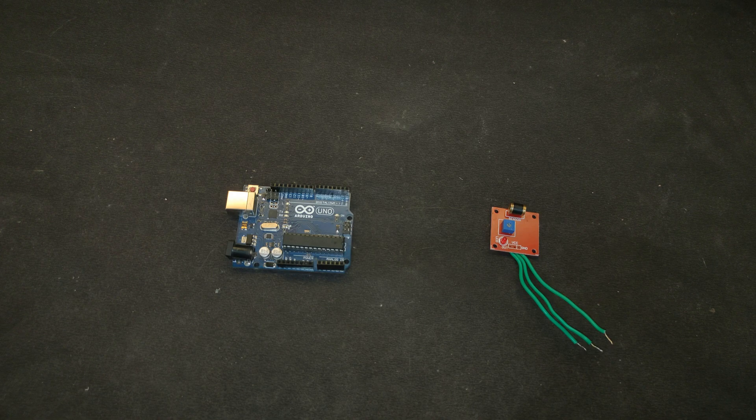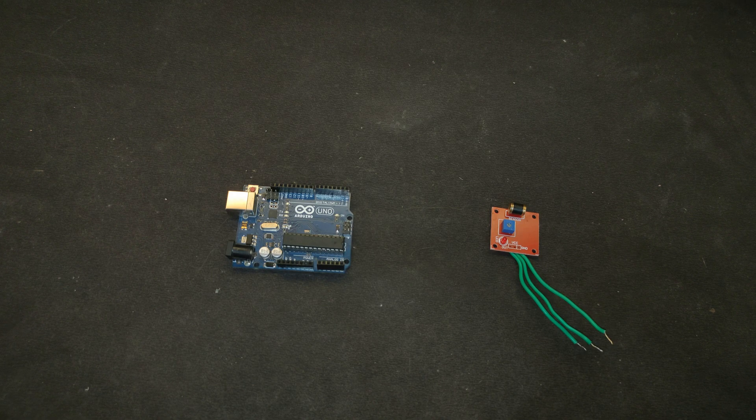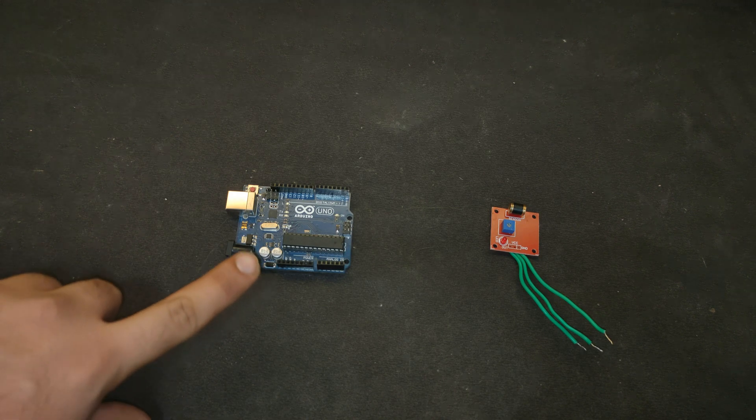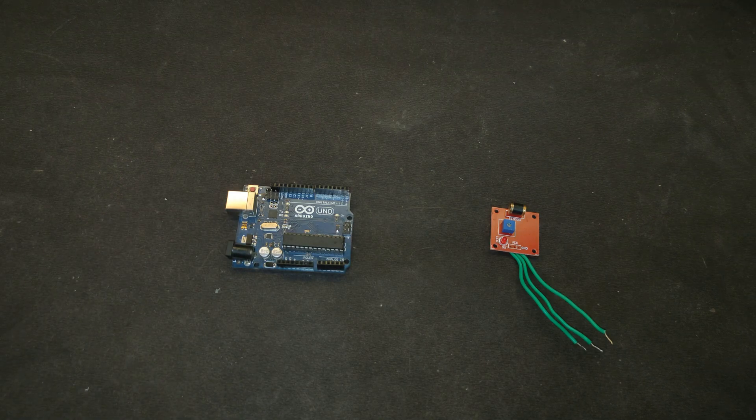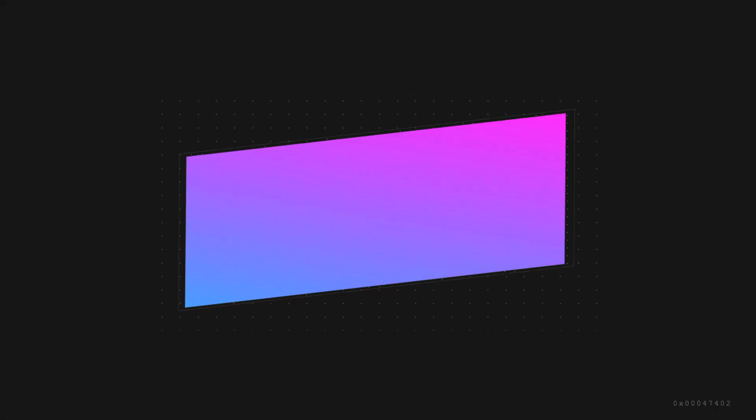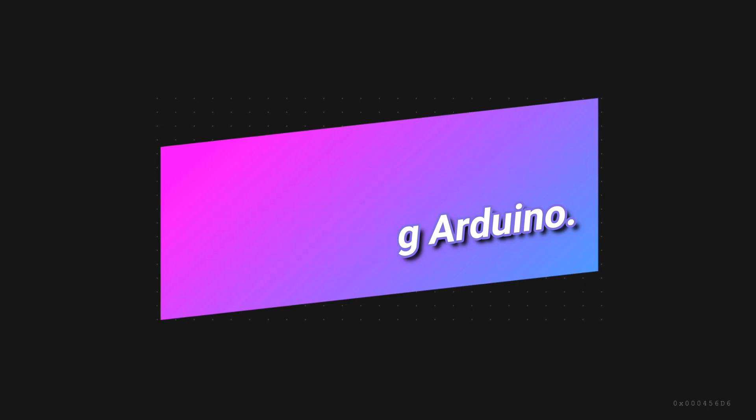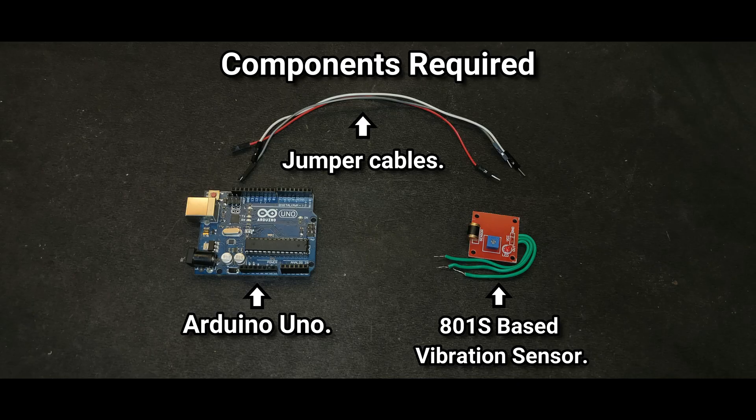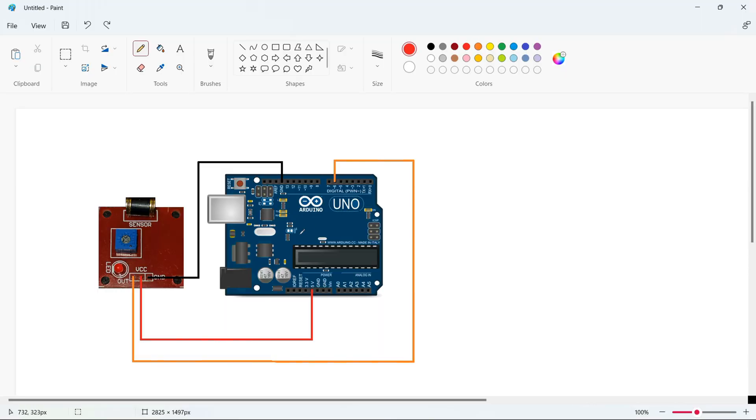Hello everyone, today in this video we are going to make a vibration meter using the Arduino Uno, so let's get started. Now we are going to look at the circuit diagram. This is the Arduino Uno right here.